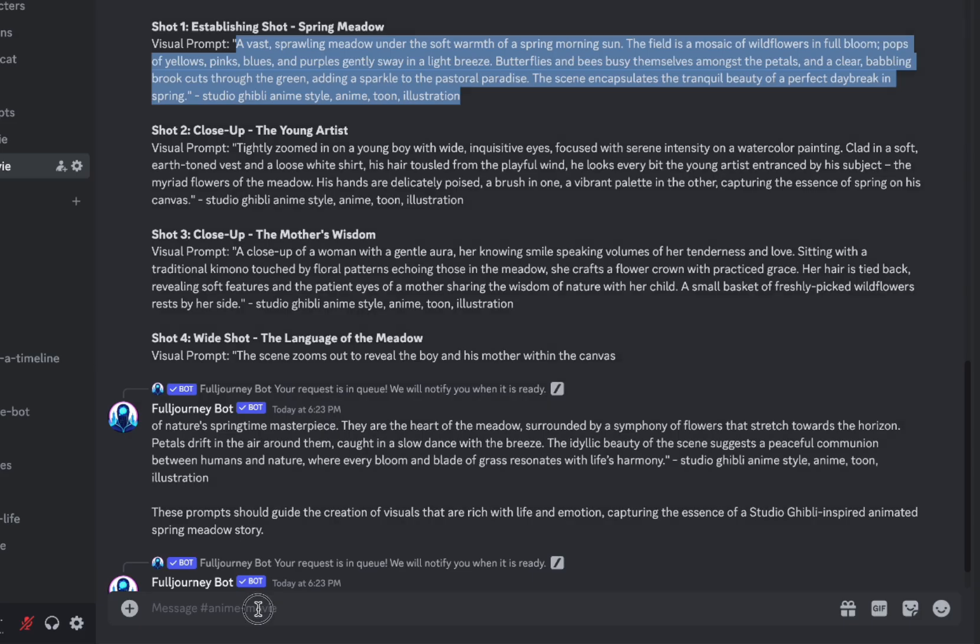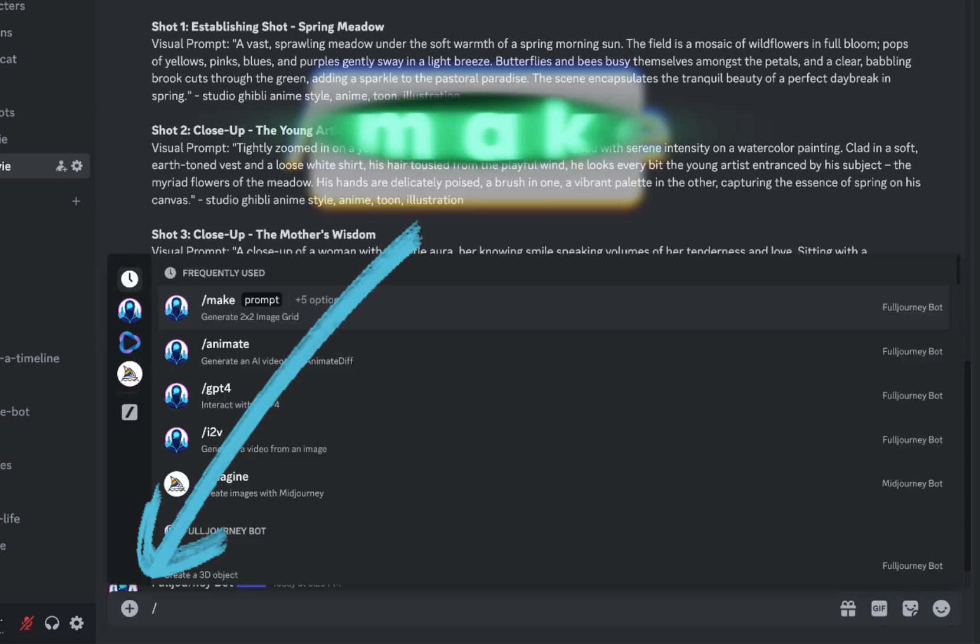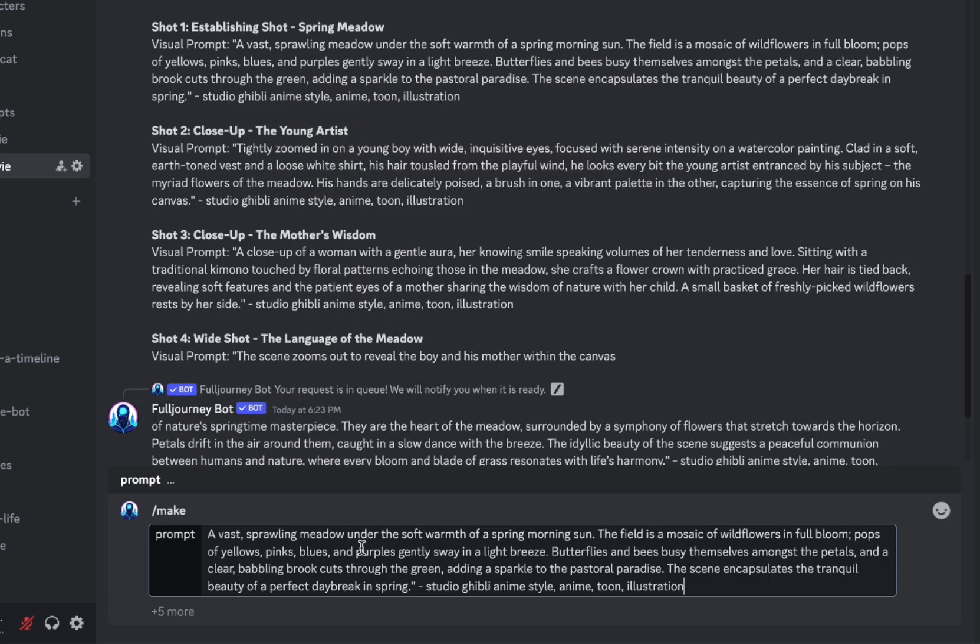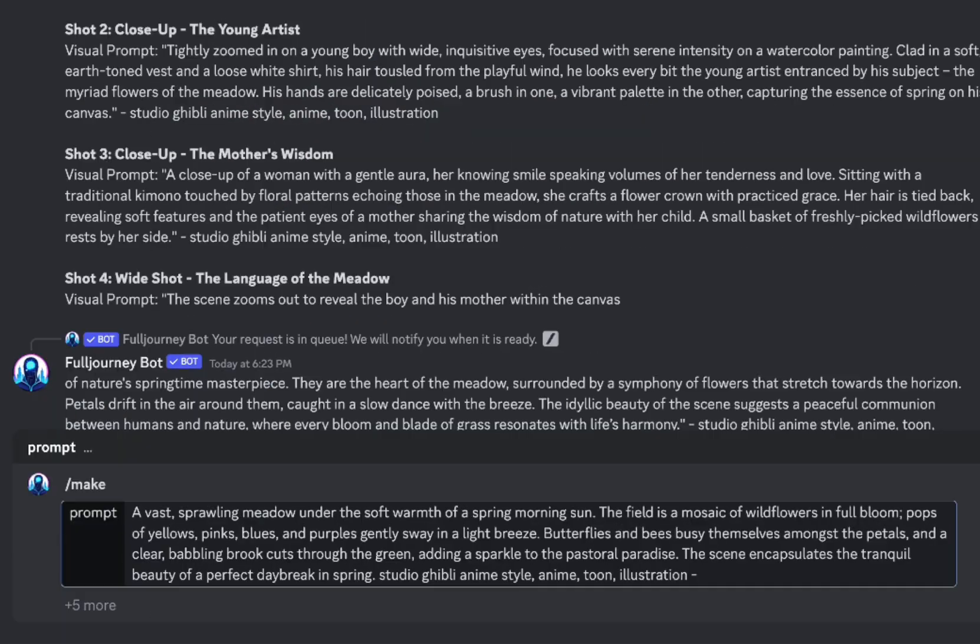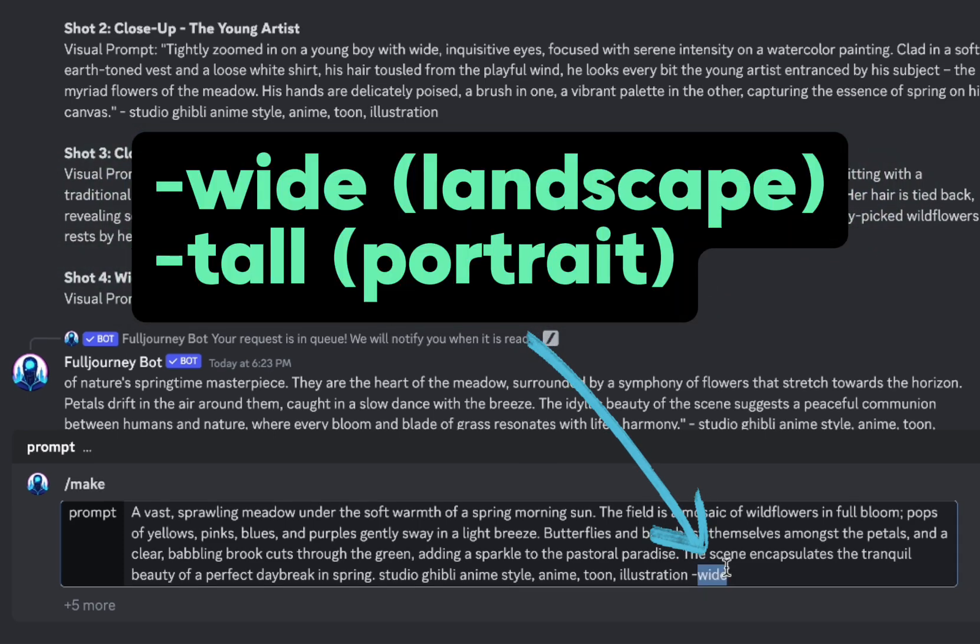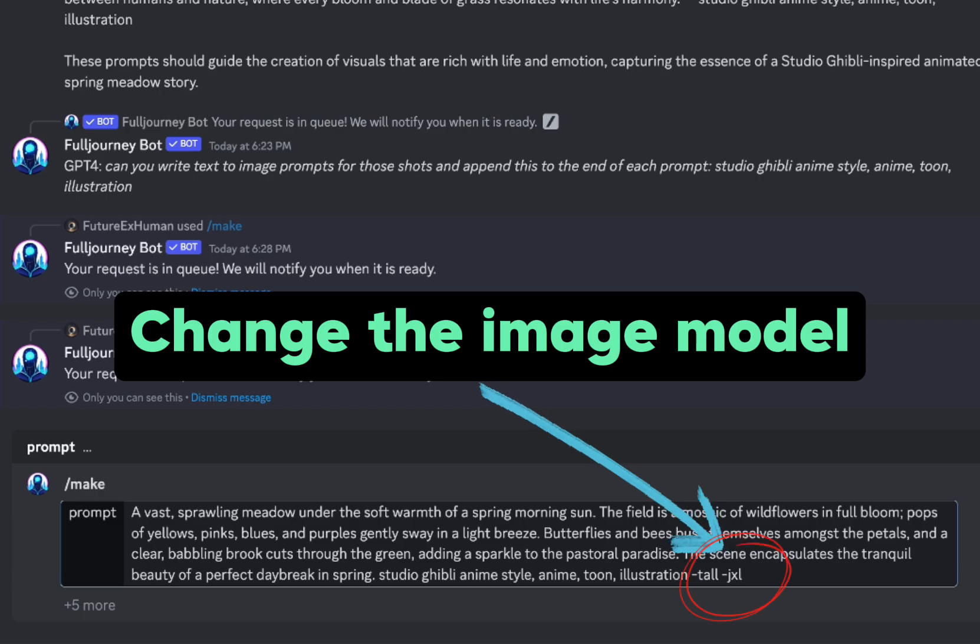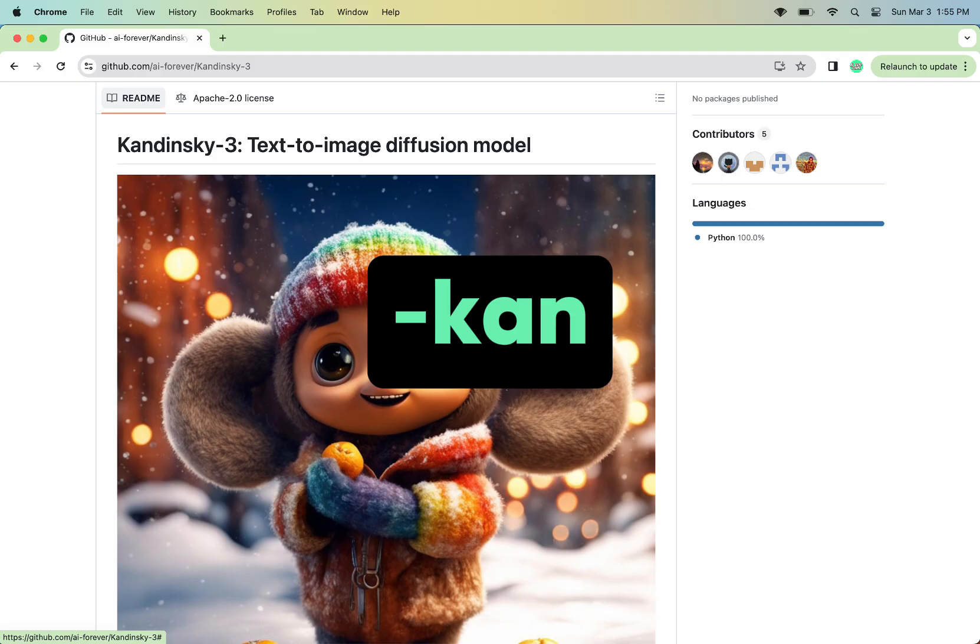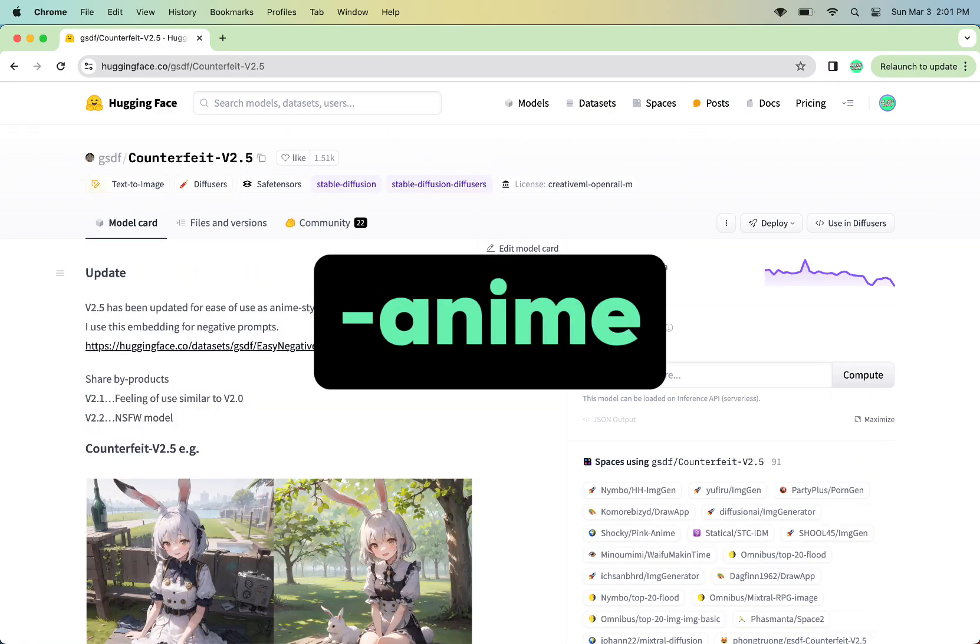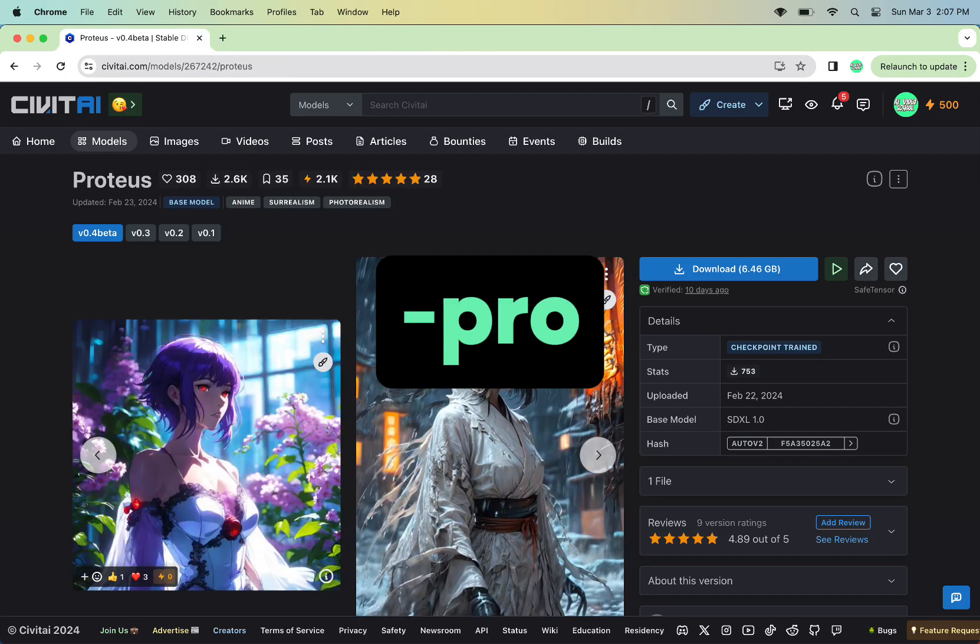Alright, images. We're going to take the first prompt and use the make command, which is how we create images. If we want a landscape image, we type dash wide. If we want a portrait mode image, we type dash tall. And we get model choice for images too. So we can choose between Kandinsky, Juggernaut, Playground, Counterfeit, Dream Shaper, Proteus.